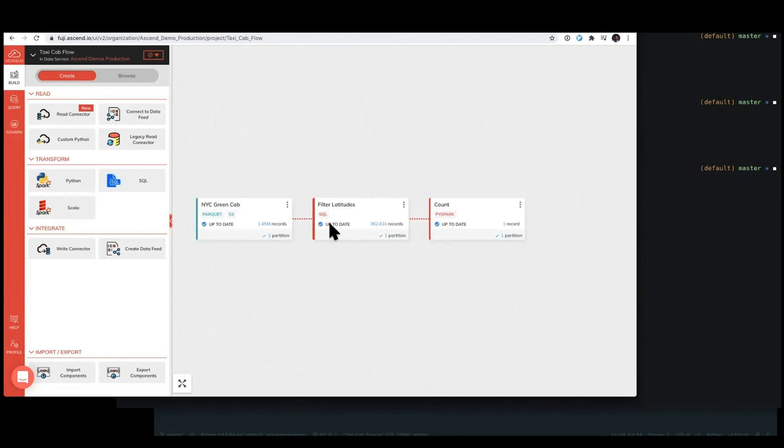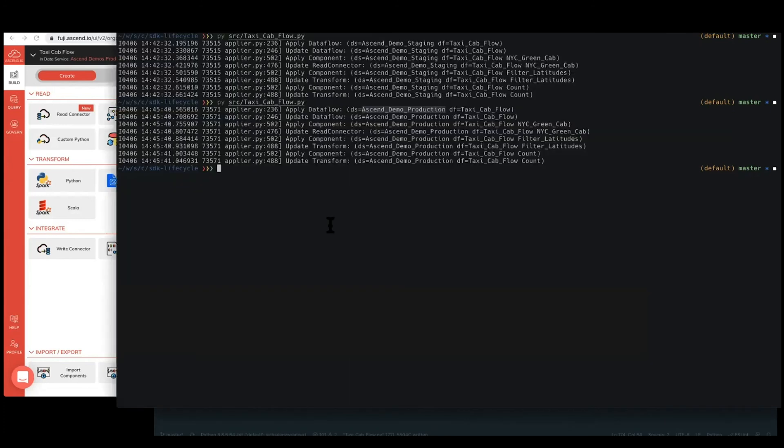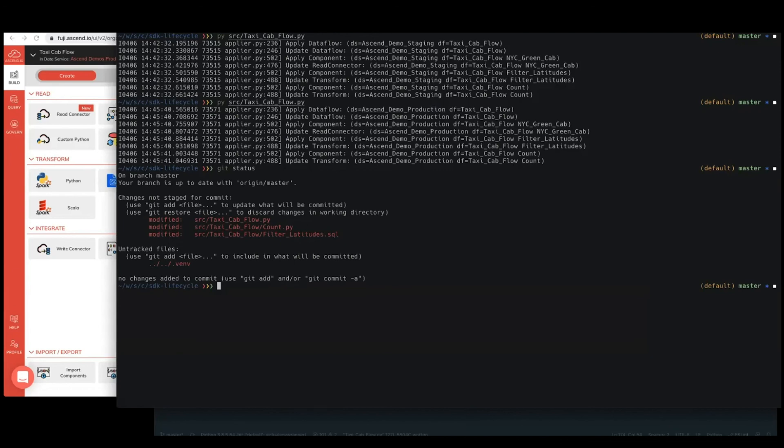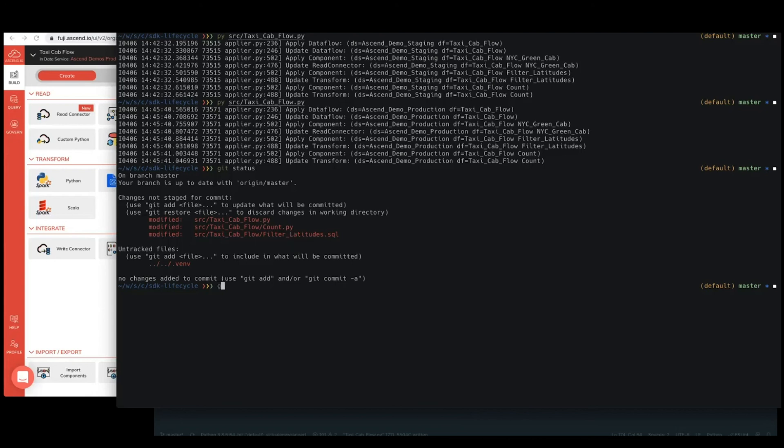if we think about this, also enables one other part of this flow, which is the production rollback. So, for example, here, if we look at our source code, you know, we've made code changes to some of the definitions, some of the definition of count, filter latitudes, et cetera. And let's say for whatever reason, everything's not looking quite like it should, and we need to do a production rollback and fix up our code. Well, we can go ahead and just do a git checkout of our source directory, which will roll all of that code back.